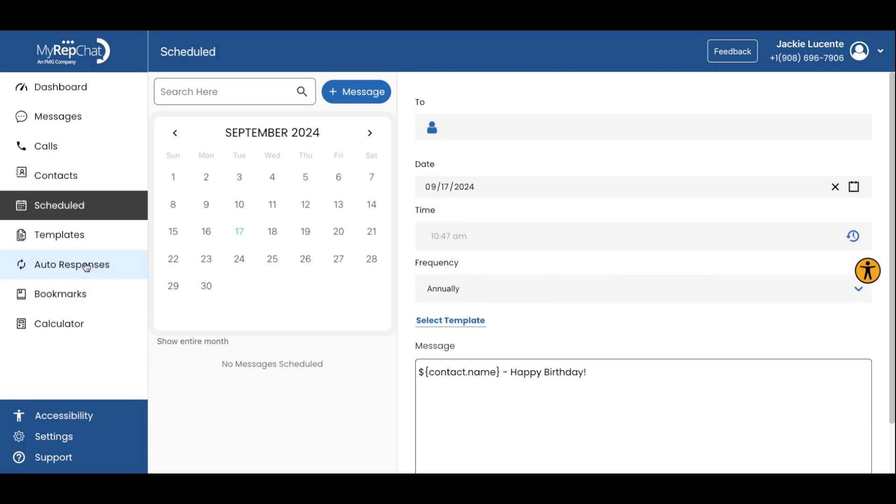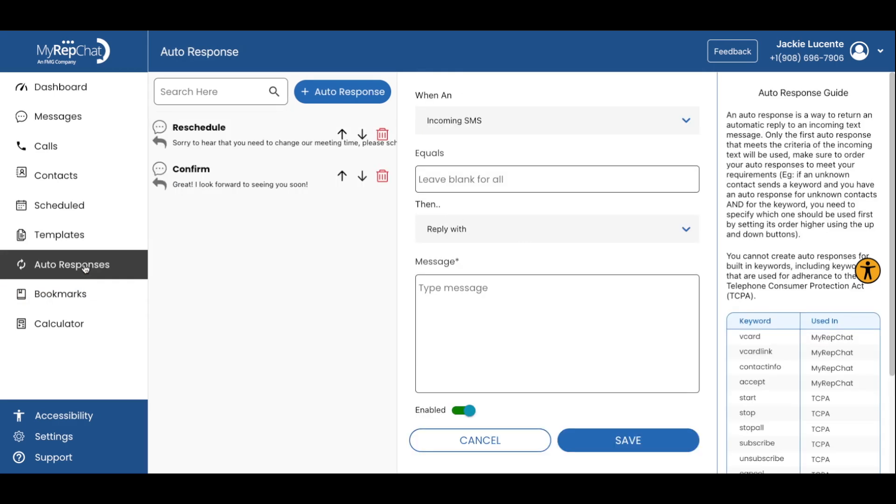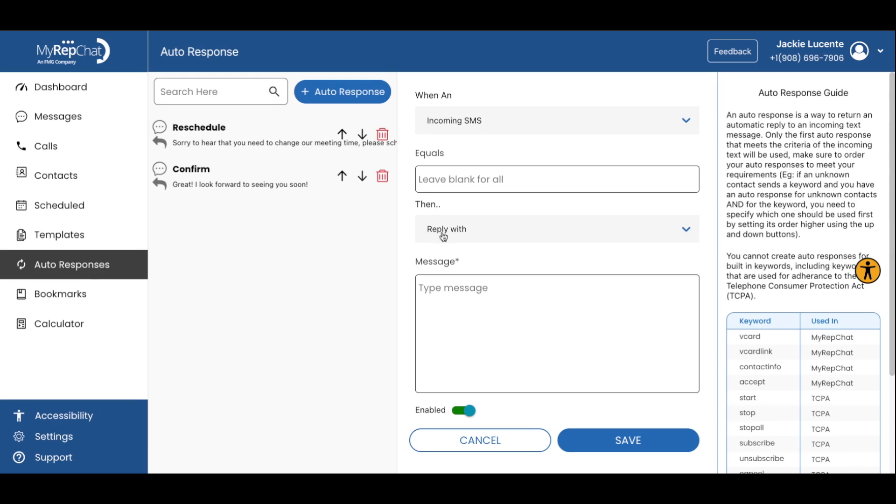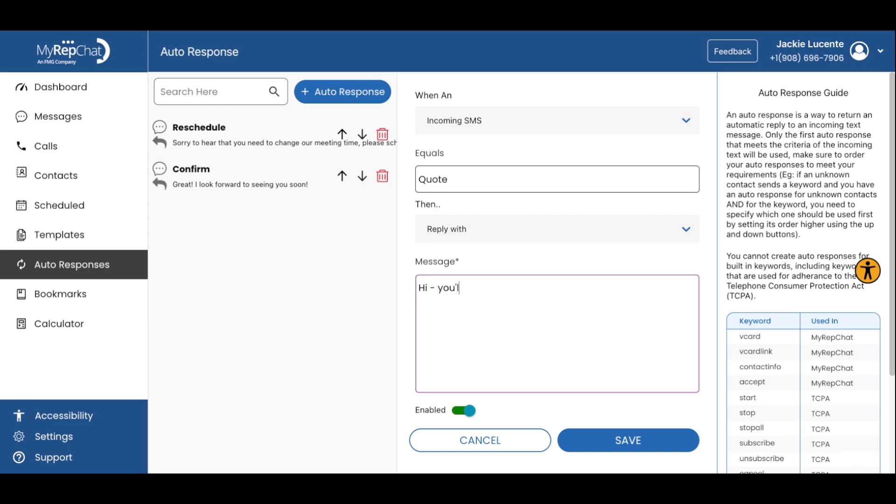Now, let's take a look at auto-responses. Auto-responses are a powerful tool for managing incoming messages seamlessly. You can set up automatic replies based on specific keywords or for any new contacts. For instance, you could set up an auto-response for the word statement that sends a link to your client portal, or an auto-response for the word quote that would send a message like, You will receive a personalized quote shortly. Thanks.